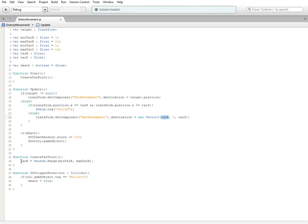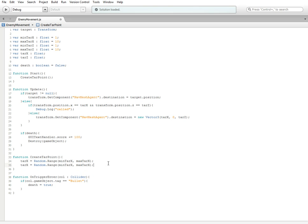We're going to do the same thing for the z one. So we do tar_z and we just split all these x's with z's. Just referencing my script on the other monitor. That's it.